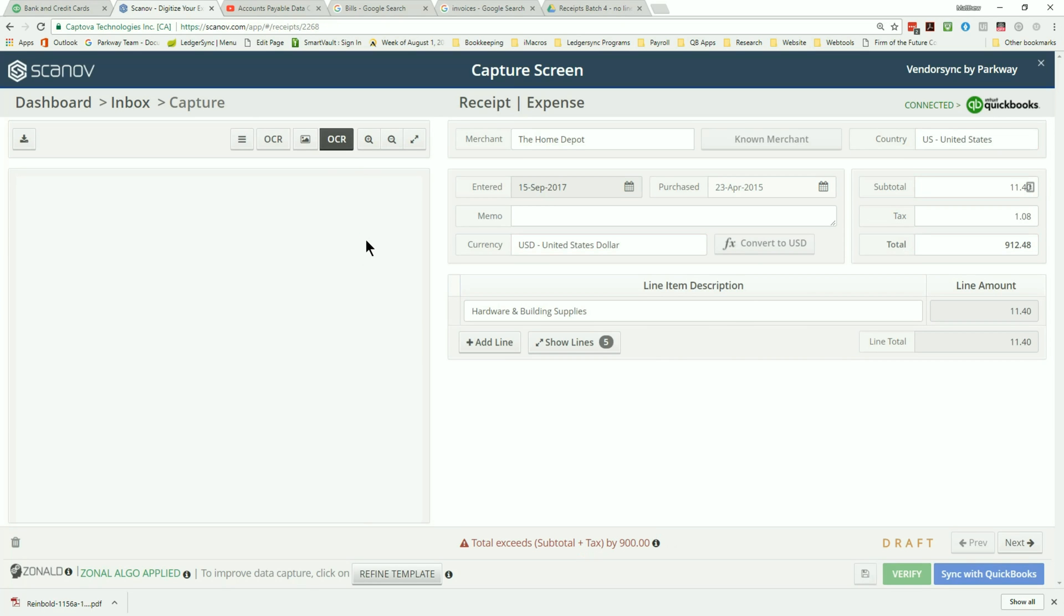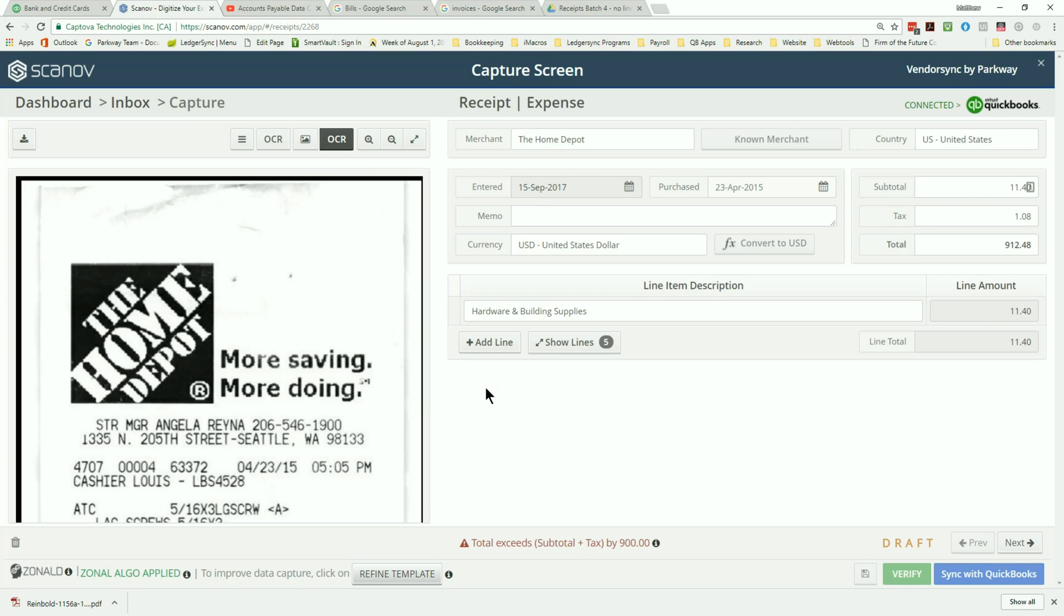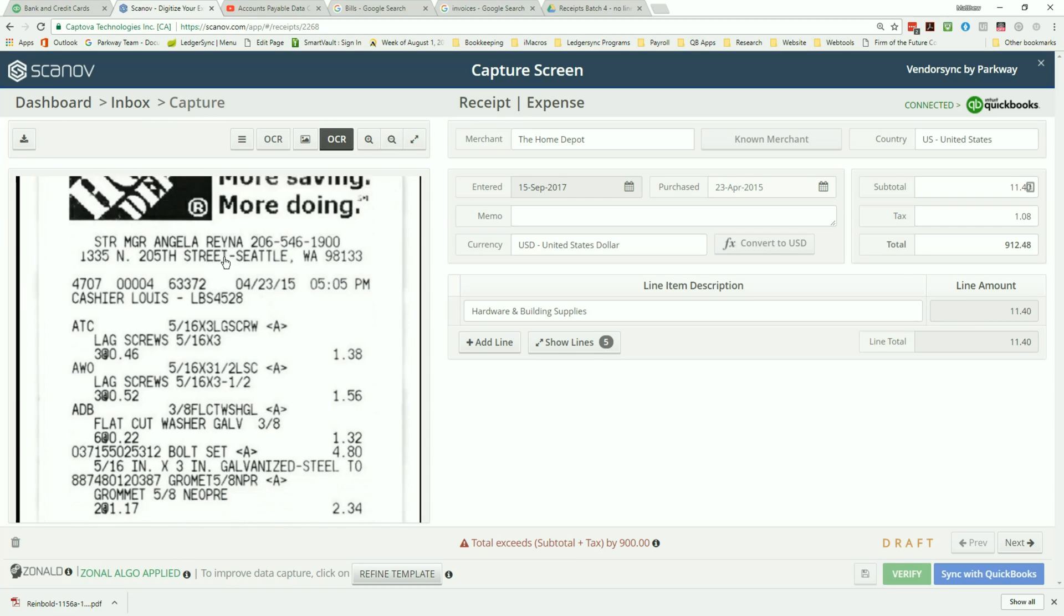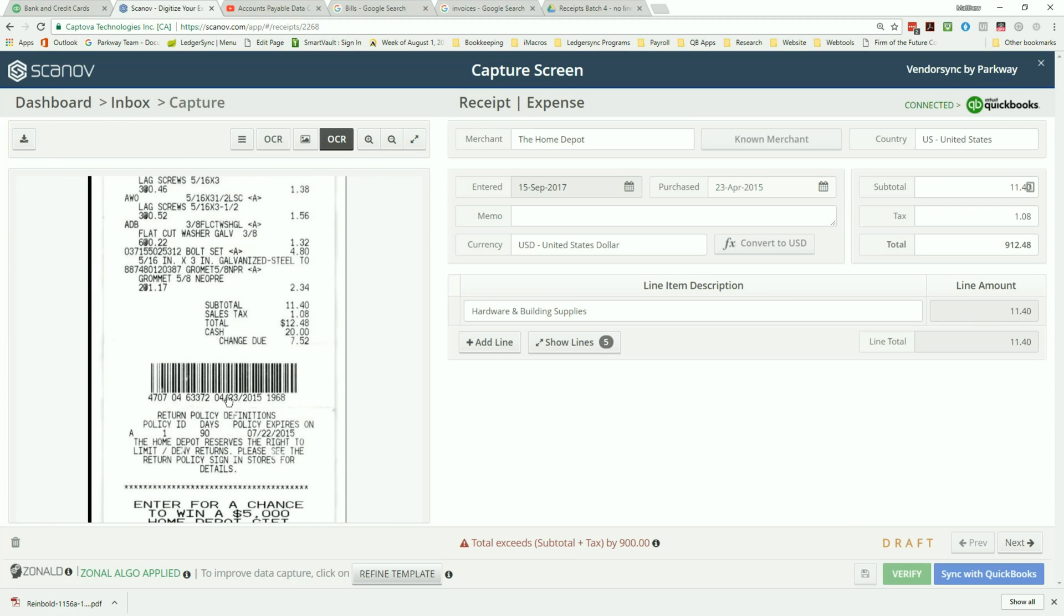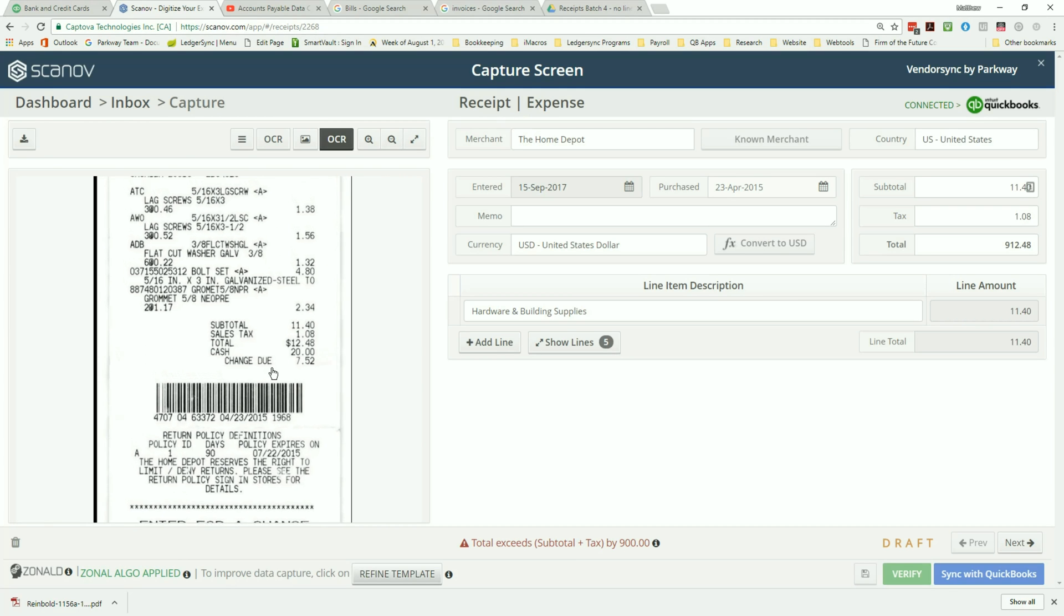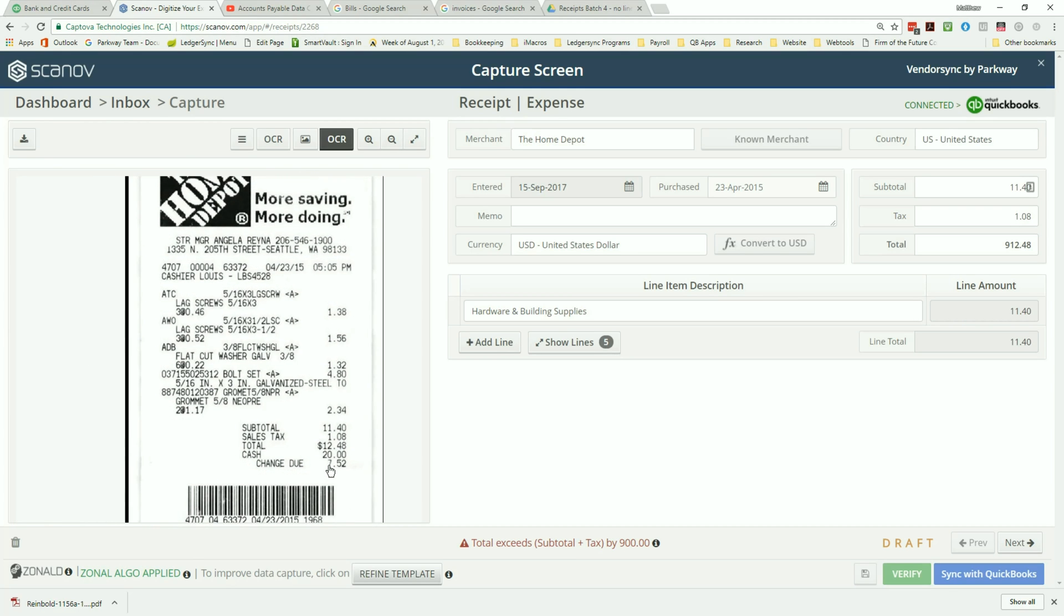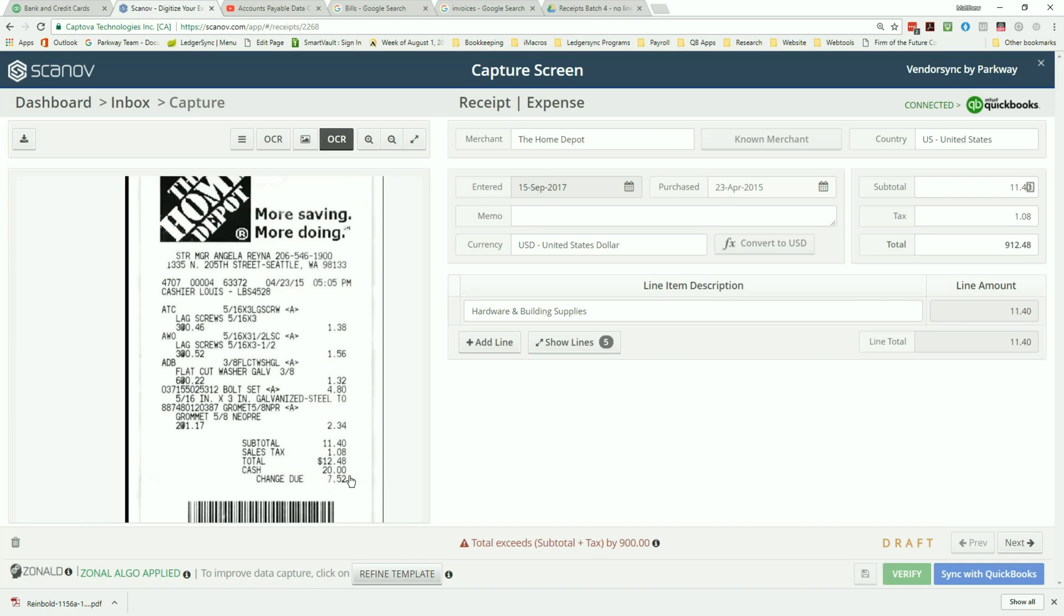Once Scanov completes its review of your receipts, the documents will be listed in the inbox awaiting your review. Upon inspection of the document, you may find that some of the information listed is incorrect. Most of these details will automatically be adjusted by verifying the document.